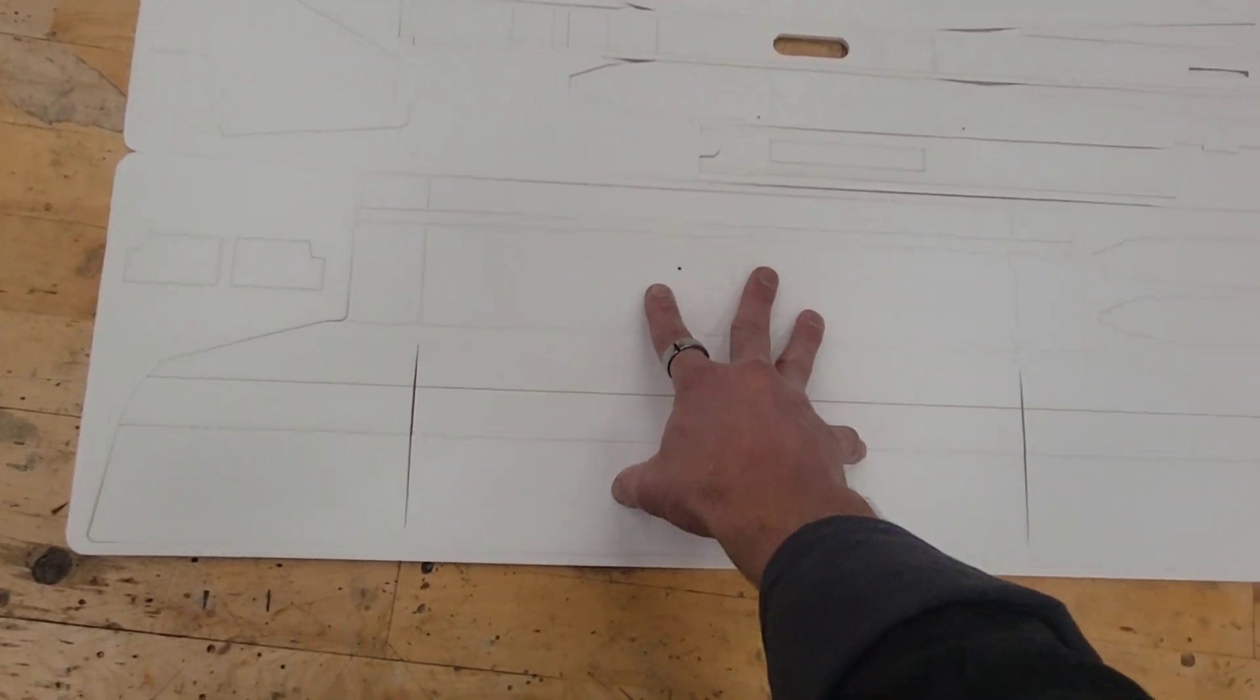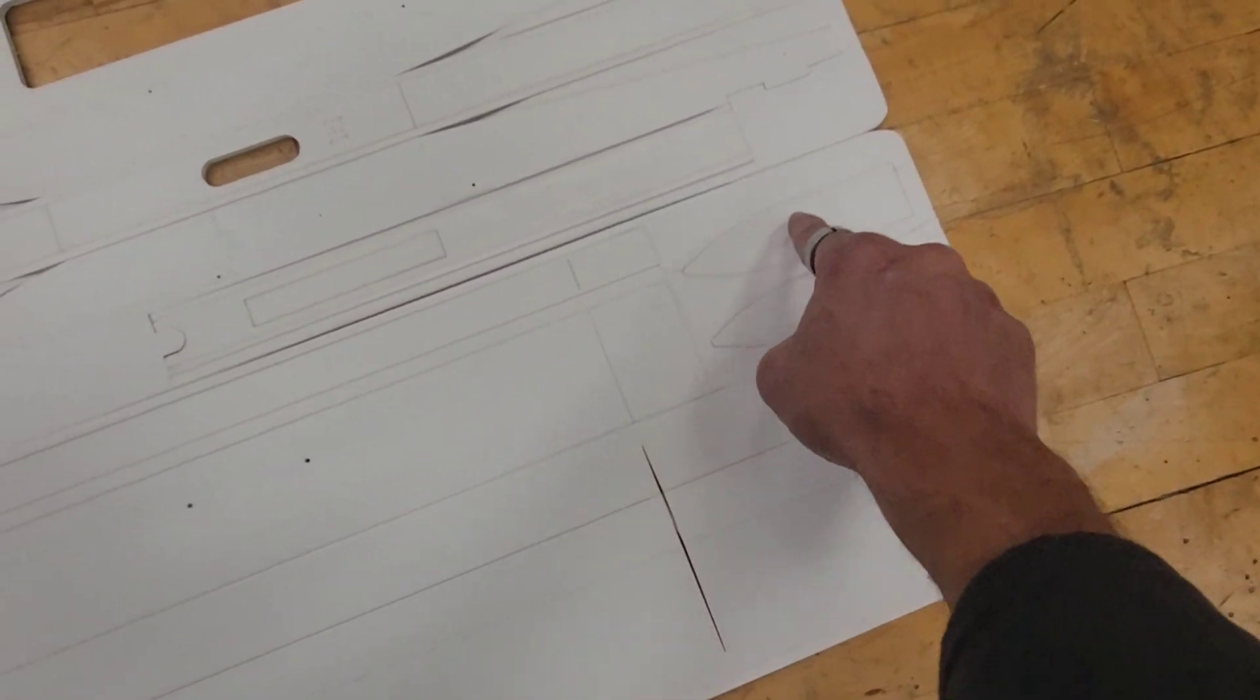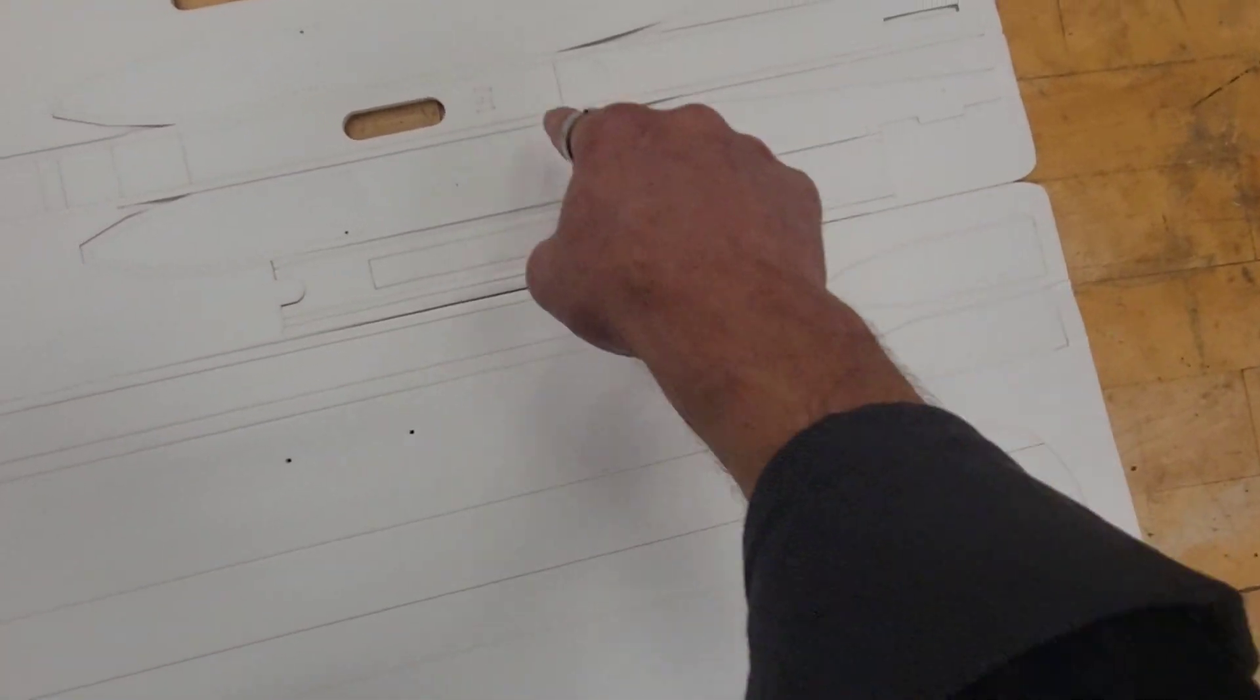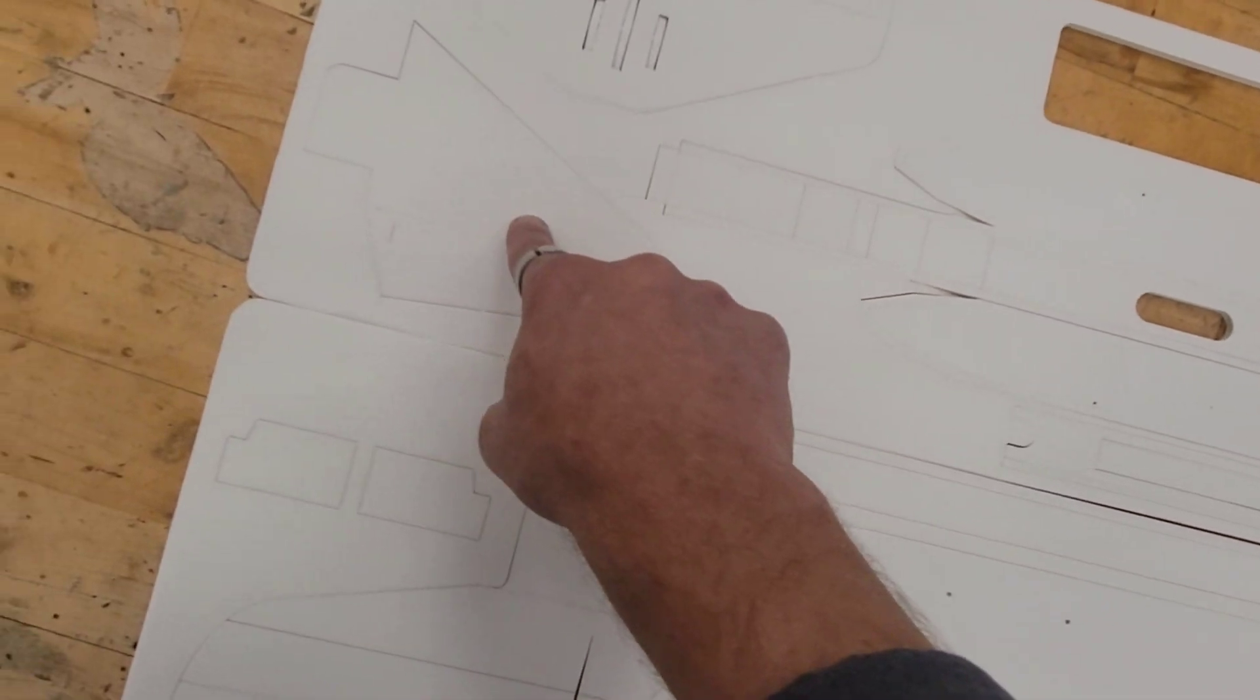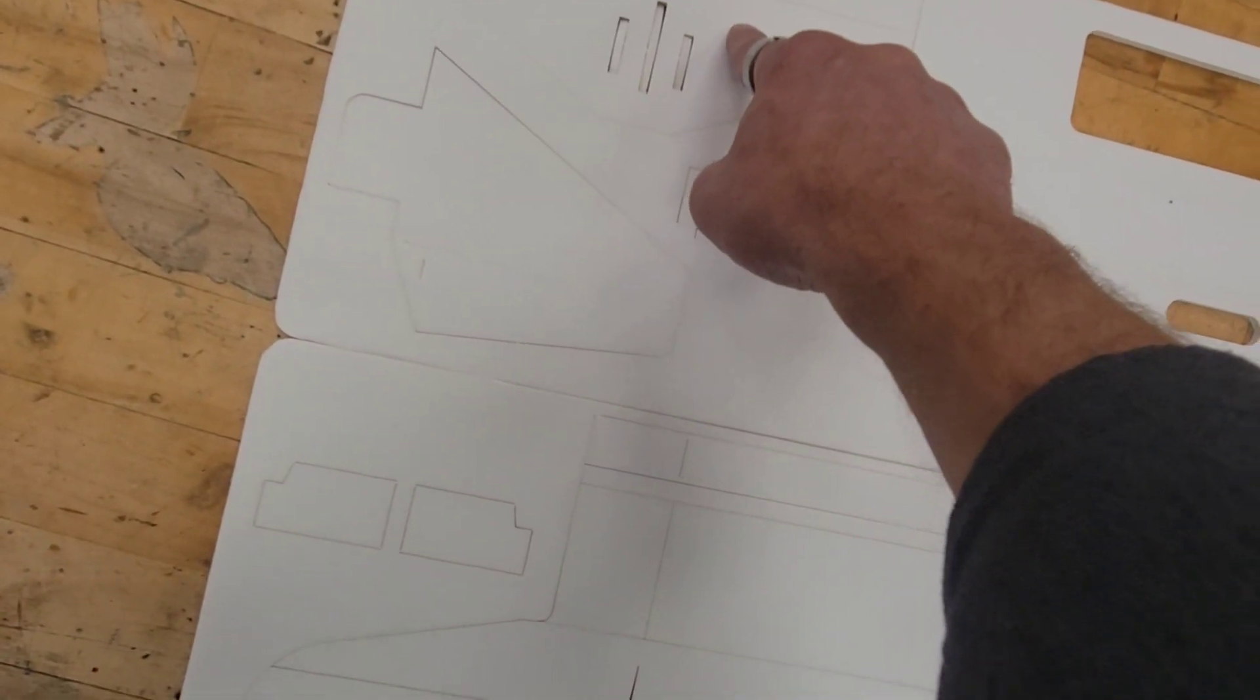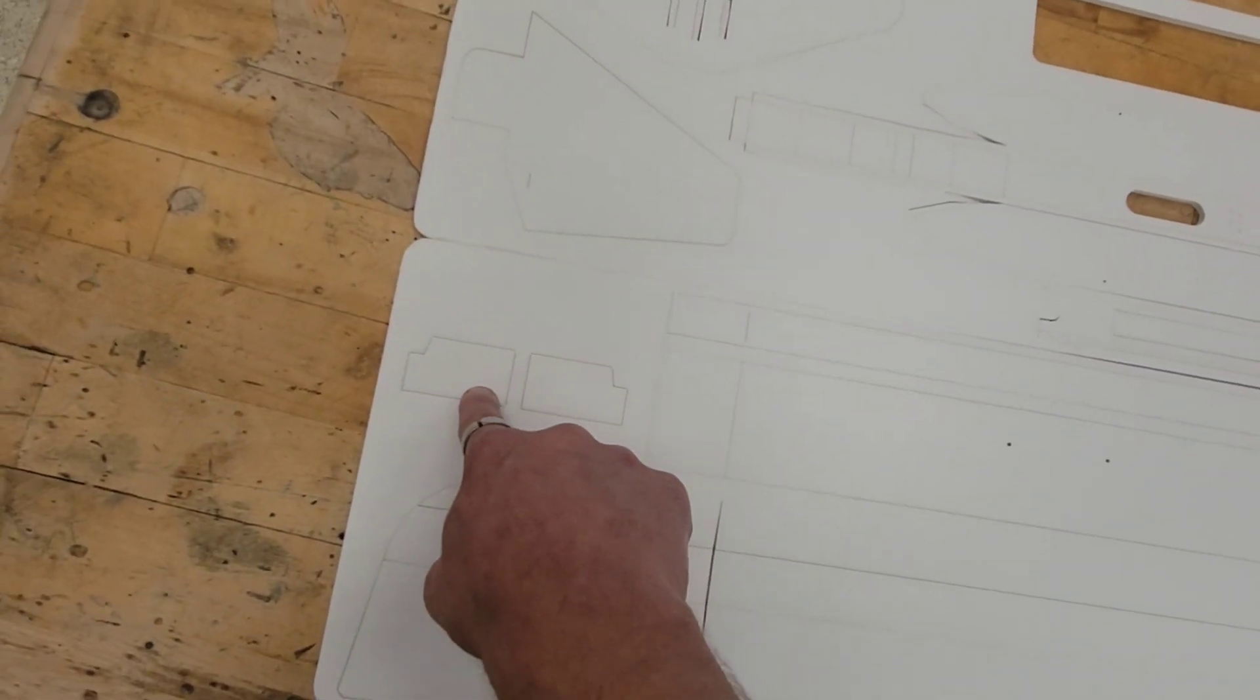You're going to write your name one, two, three, four, five, six, seven, eight times.